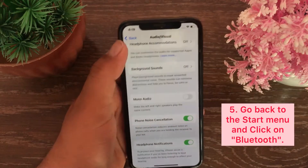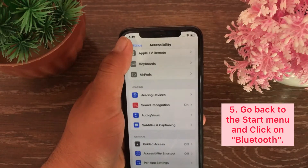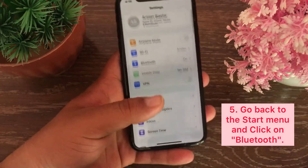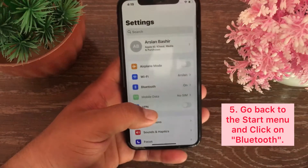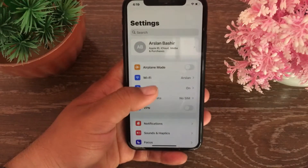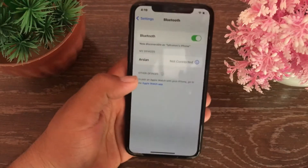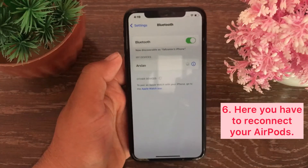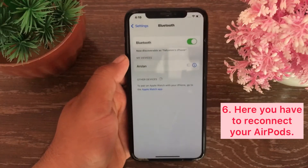Go back to the start menu and click on Bluetooth. Here you have to reconnect your AirPods.